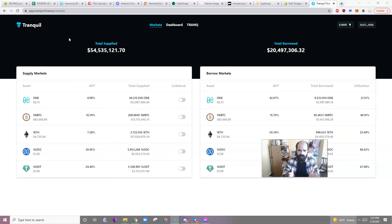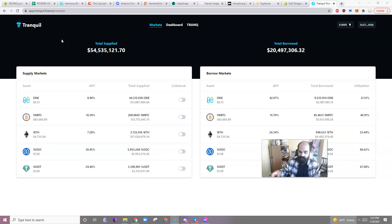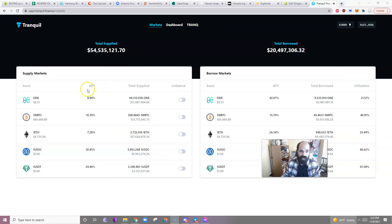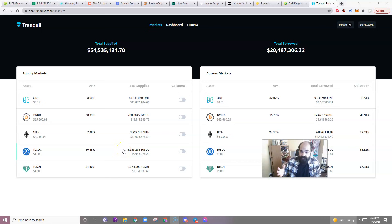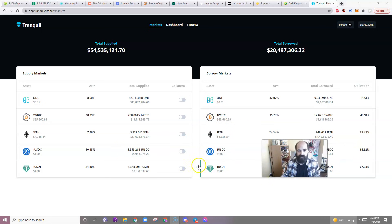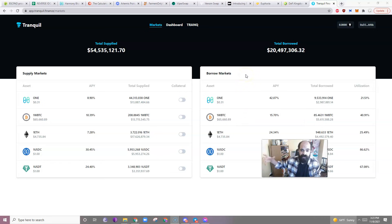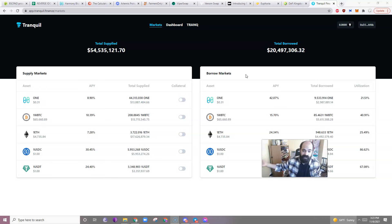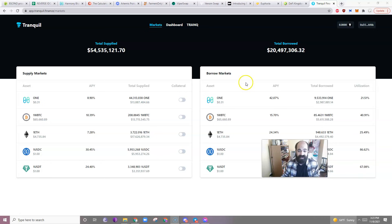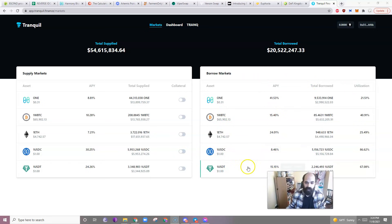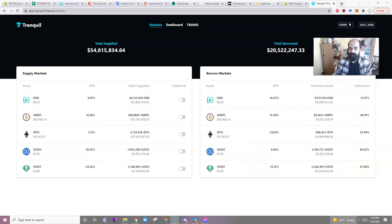So, first let's look at Tranquil Finance. Tranquil is a balancer clone and is a money market, which means that you can supply things and you can borrow against the things you supply in order to get APY and then in order to have some money to go play with. Now, please do not borrow anything but stable coins or you may get wrecked. So if you borrow a one wrapped Bitcoin and then the price of Bitcoin goes up, now what you borrowed is more.